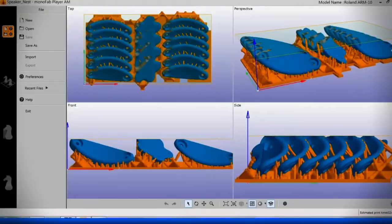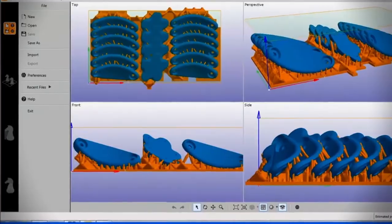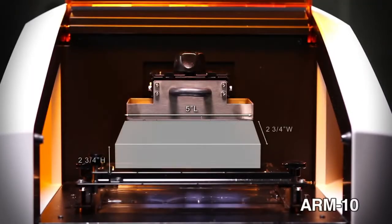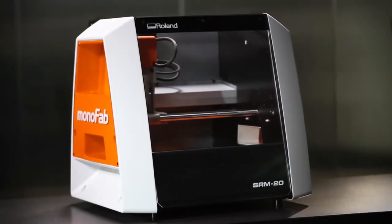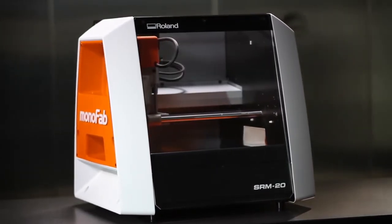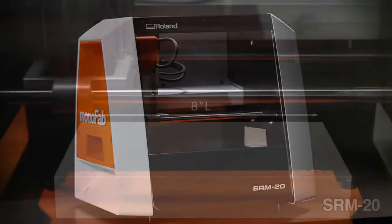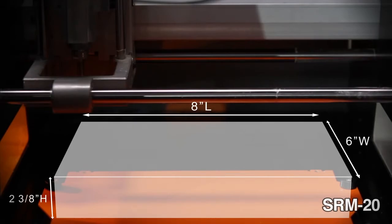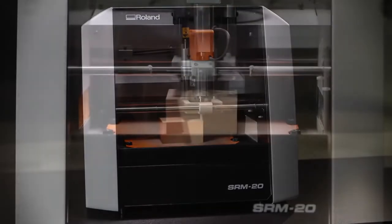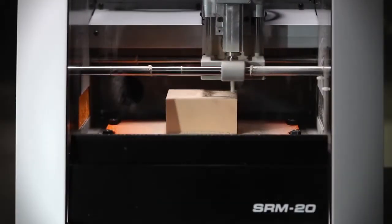Included user-friendly software makes it easy to produce objects as large as 5 inches long by 2 and 3 quarter inches wide and high. For dimensional accuracy and the ability to use a variety of inexpensive materials up to 8 inches long by 6 inches wide and 2 and 3 eighths inches high, the Monofab SRM20 Desktop Milling Machine is ideal.